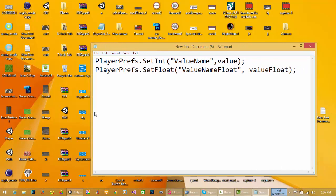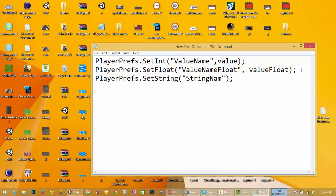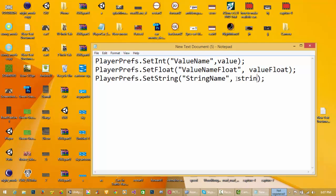If you want to store a string, use PlayerPrefs.SetString. The syntax is: PlayerPrefs.SetString(settingName, value). Here 'settingName' is the key name in PlayerPrefs, and the data is stored against that name.